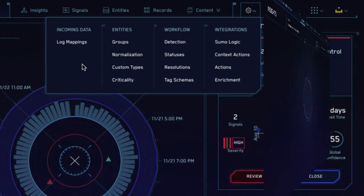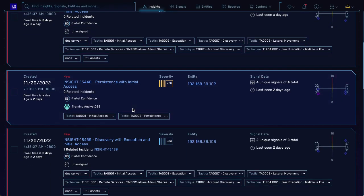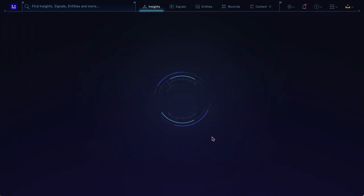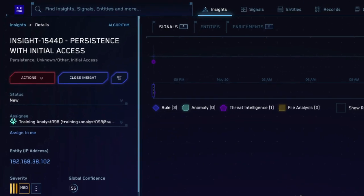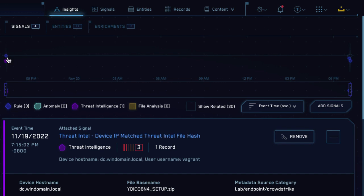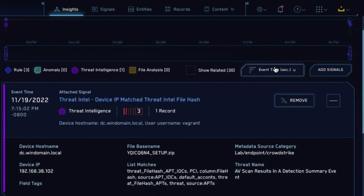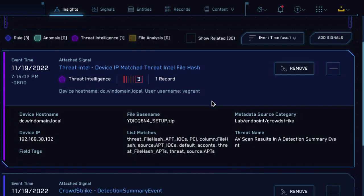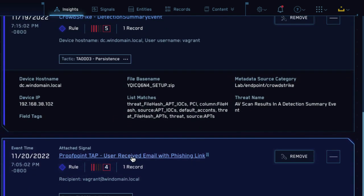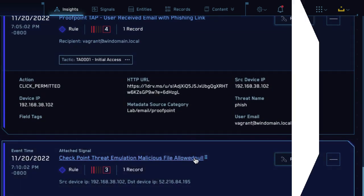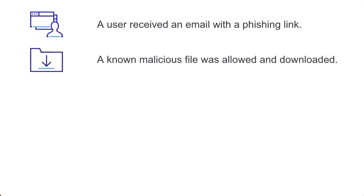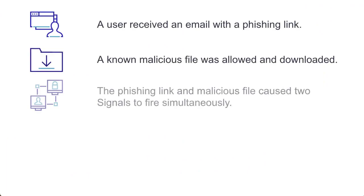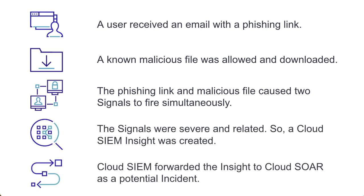Let's look at an insight in Cloud SIM. This one is called Persistence with Initial Access. Insight names are based on the MITRE ATT&CK framework. We can also see a timeline of events in the insight here, and a list of all signals associated with the insight. After investigating the insight in Cloud SIM, we might be able to tell a story. A user received an email with a phishing link, allowed a malicious file into our system, and those signals together triggered a Cloud SIM insight. We'll forward the insight to Cloud SOAR so we can respond to it.